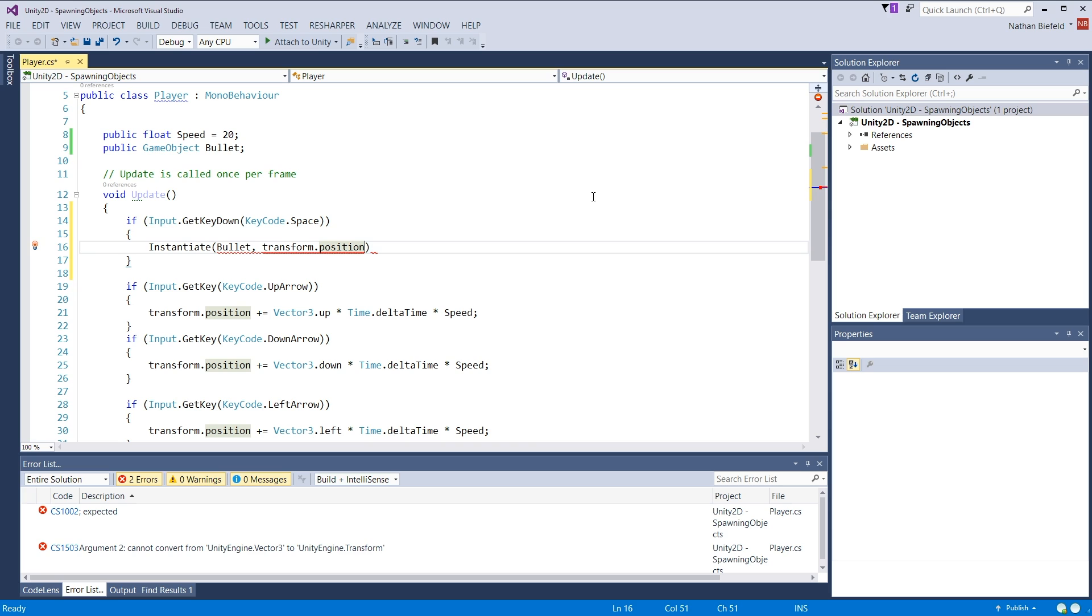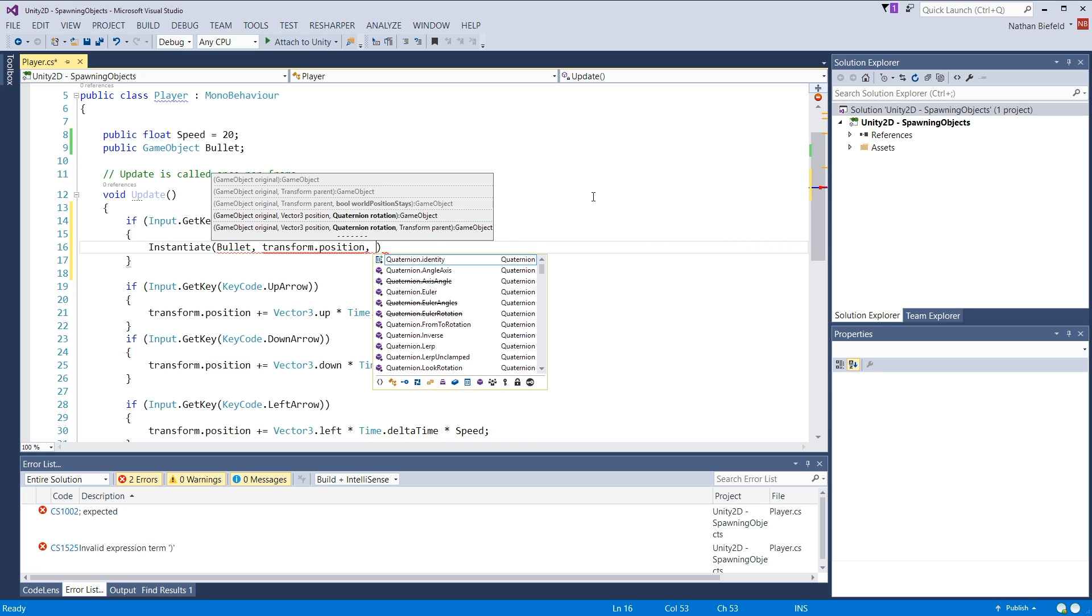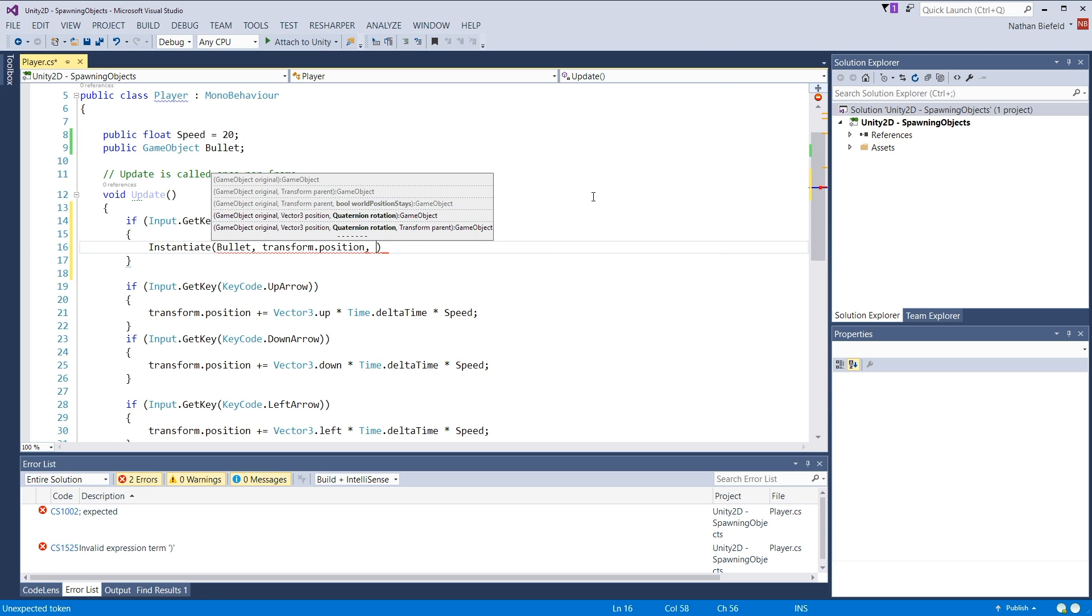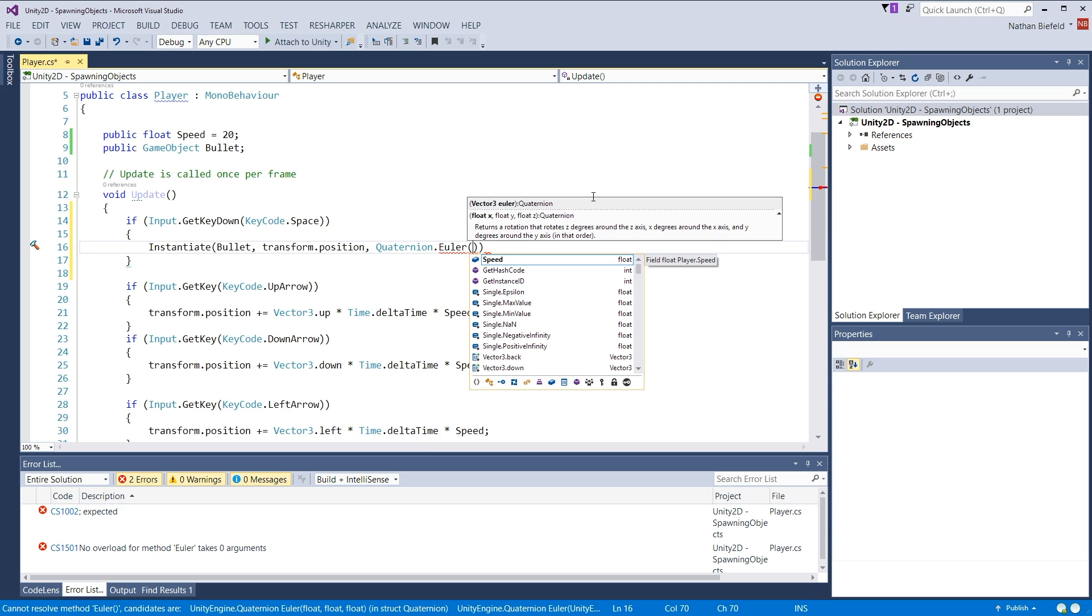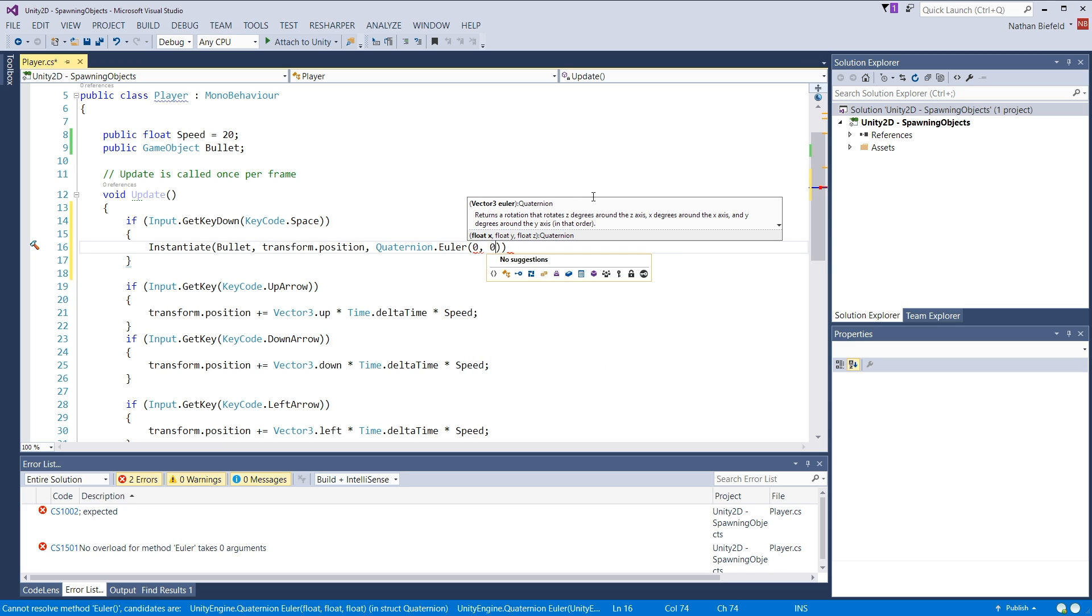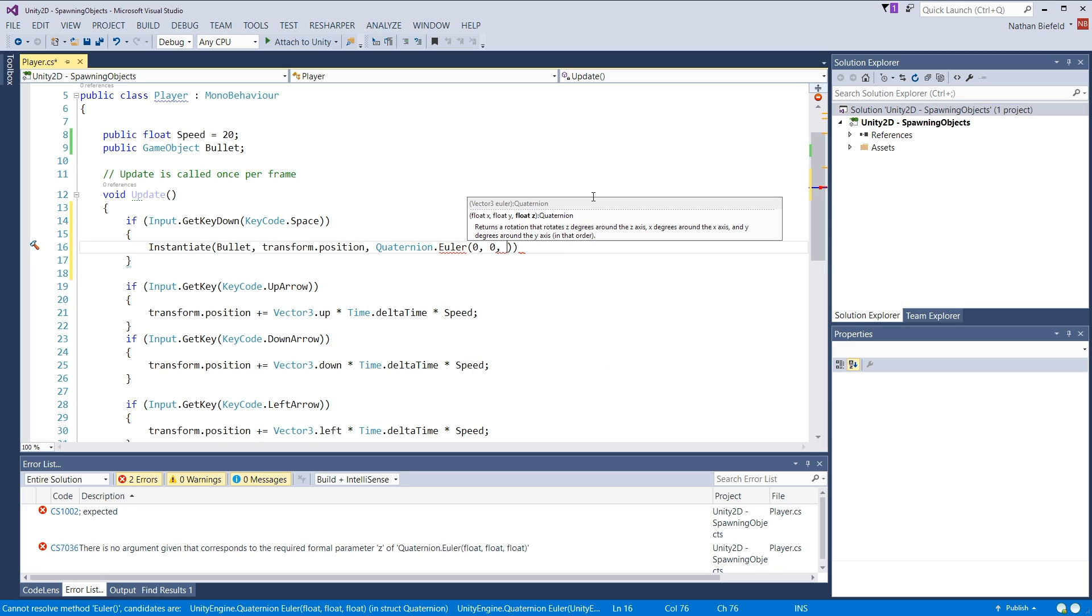Alright. So transform dot position. That's where our current player object is. And now we want to rotate it. So I'm going to rotate it based on a Euler degrees. So X, Y, Z. I'm going to rotate it on the Z axis 90. So 0, 0, 90.